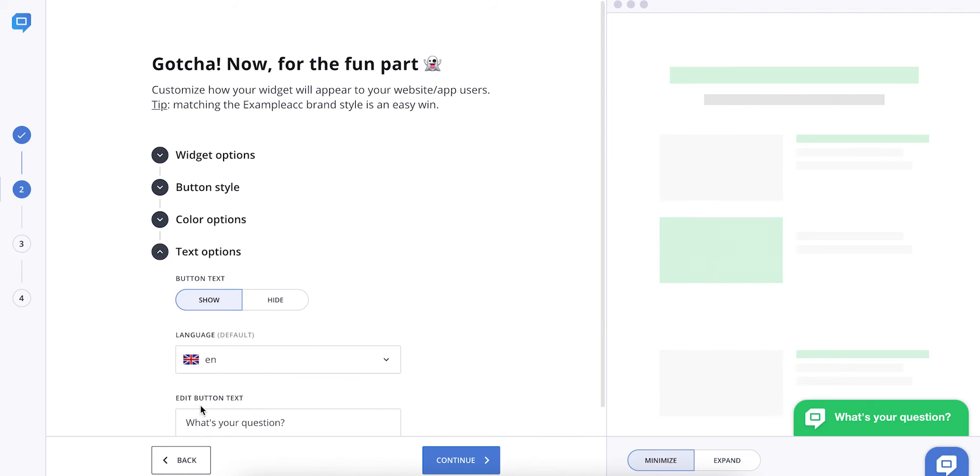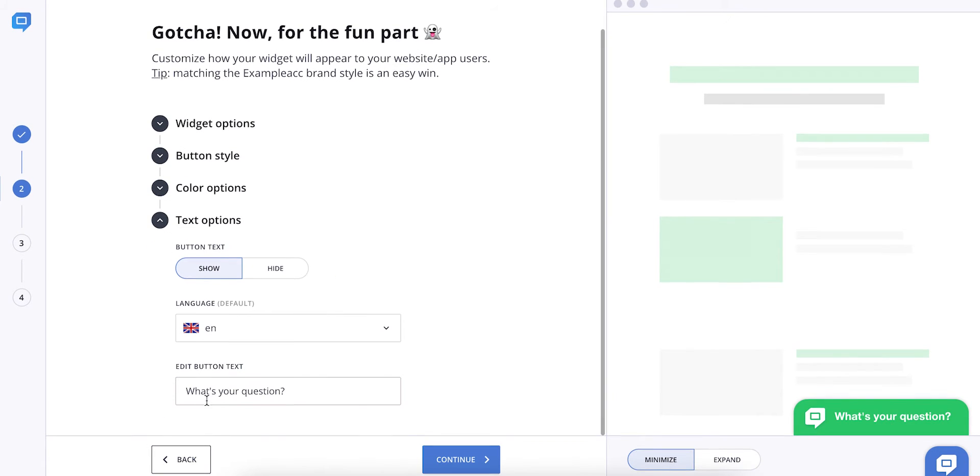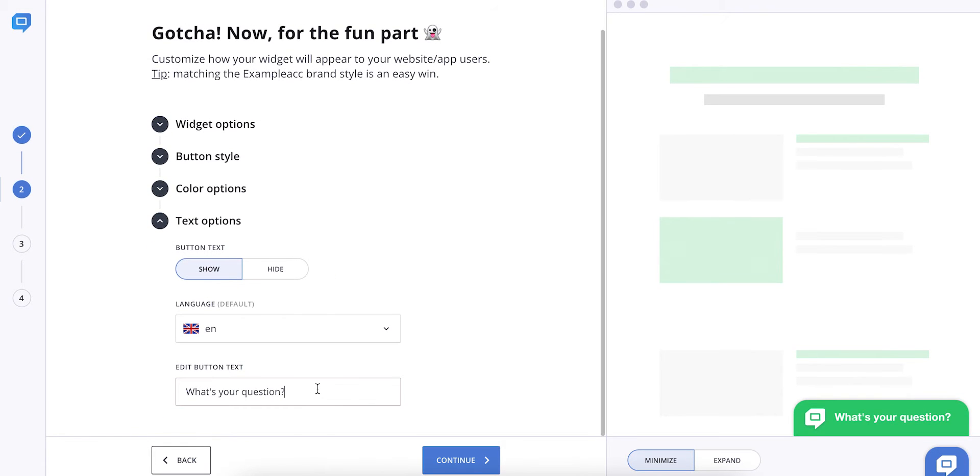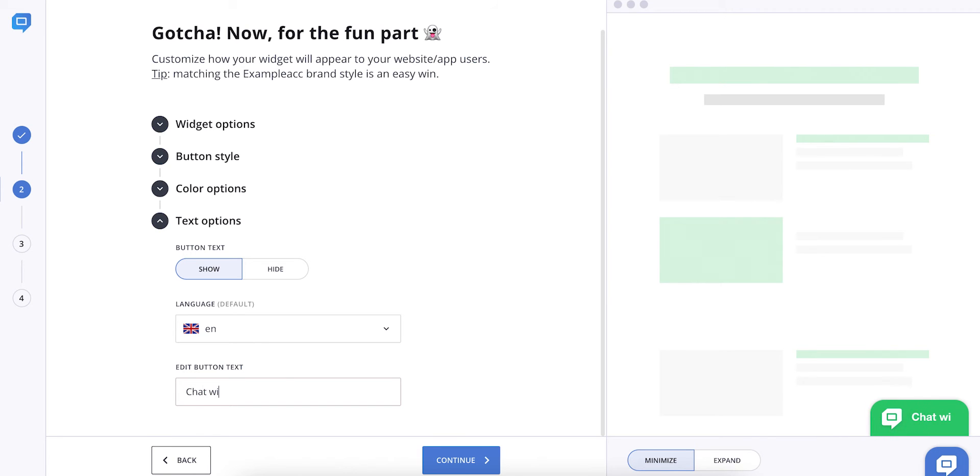On top of that, you can always change what's written on your widget. Chat with us, contact us, what's your question? It's your call.